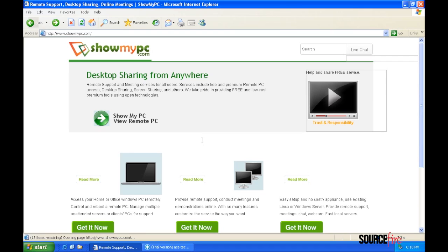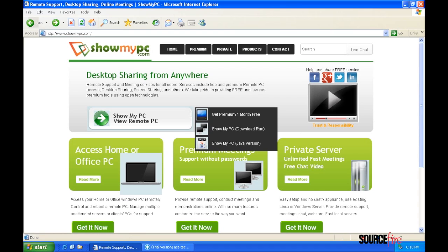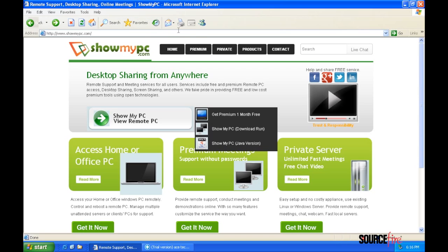You can see here that Victor has hit the back button in his attempt to operate the web browser. This brought us back to a prior site for ShowMyPC.com. ShowMyPC.com is another example of a legitimate remote administration tool that scammers may try to use.